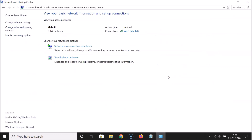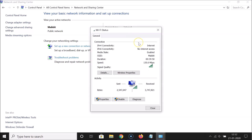Here you need to find Network and Sharing Center. After finding that, just click on it to open it. You can see it's opened, and here is my active internet connection — I'm using Wi-Fi. You might have Ethernet, so just click on your active internet connection.